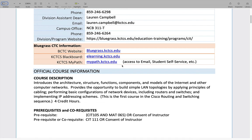Here are some websites you probably already know about: bluegrass.kctcs.edu is for BCTC. eLearning.kctcs.edu is Blackboard, which all of you presumably already know — a lot of you have already checked in on the class and started doing some of the assignments. A relatively new thing is something called MyPath, which will have student services like student self-serve, links to email, links to Starfish, and other things students might need.